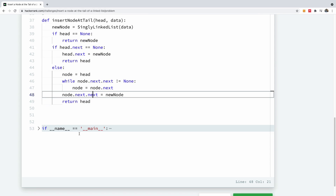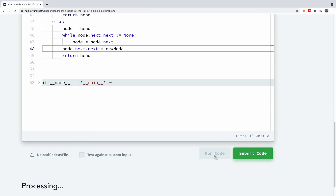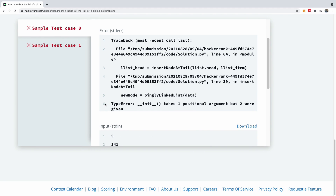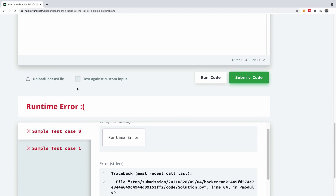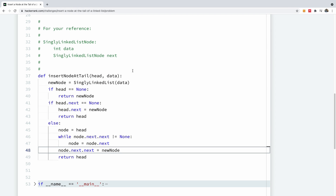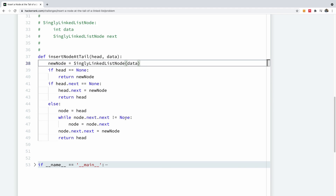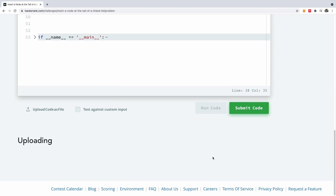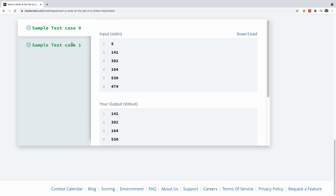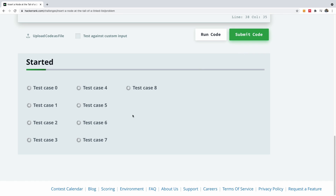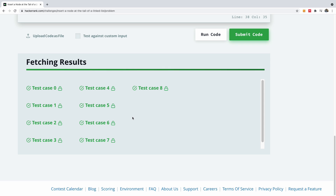Let's go ahead and run this code. I hit the run button and it says it takes one positional argument but two were given. I think I know the issue — the SinglyLinkedList constructor should be SinglyLinkedListNode. After fixing that, I rerun the code and you can see it passes the two test cases. I go ahead to submit, and you can see it passes all the test cases.